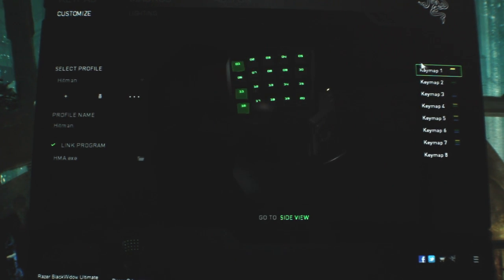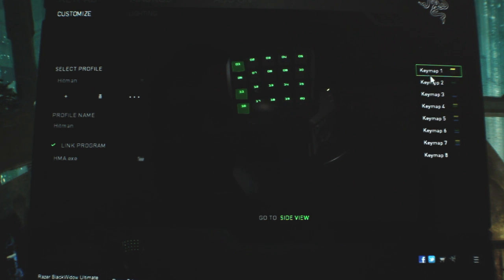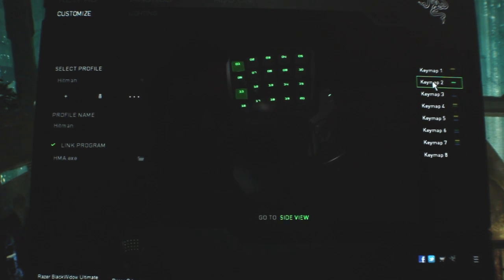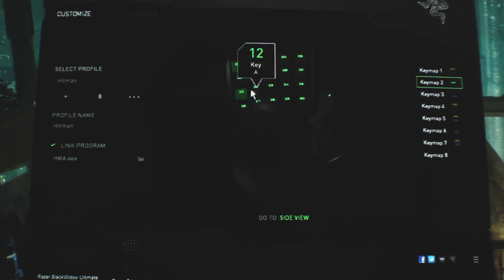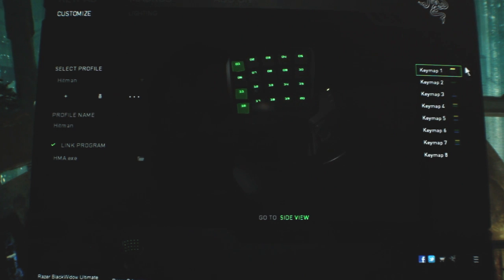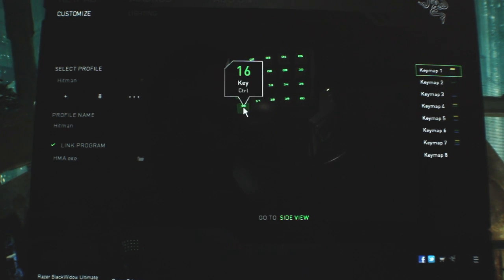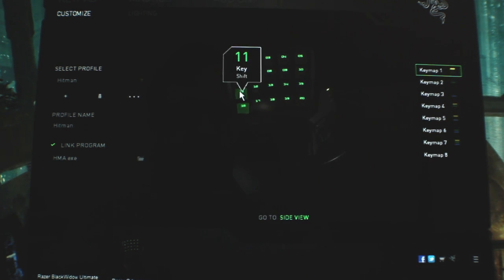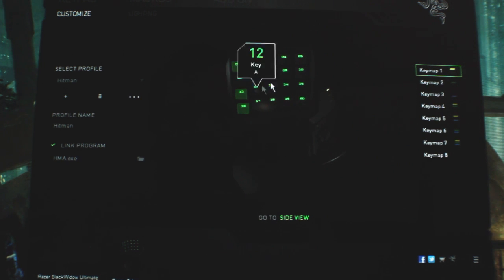And you can see here to the right, these are the different key maps. So I can assign a button to where if I push it, it's going to shift all my different buttons here. So a quick example, key map one, I have Control down here and Shift up here.